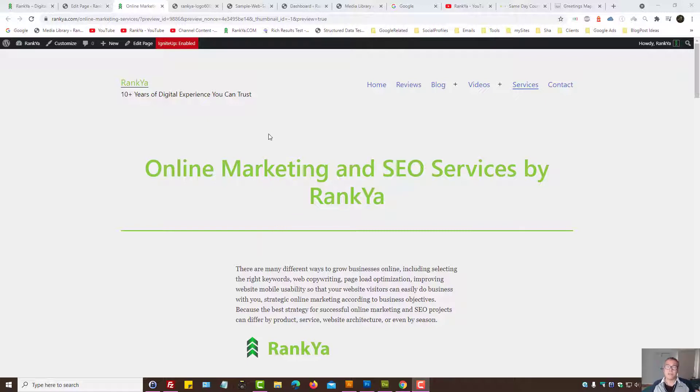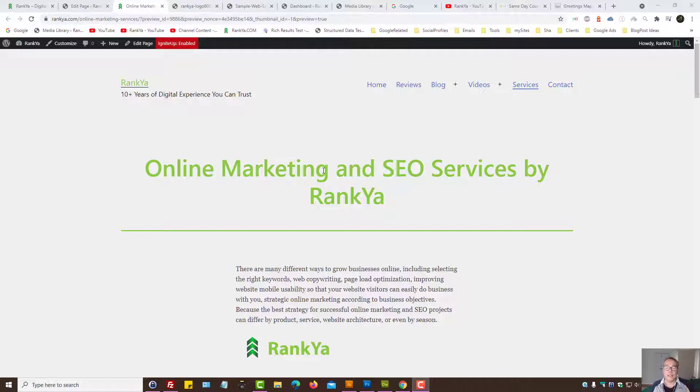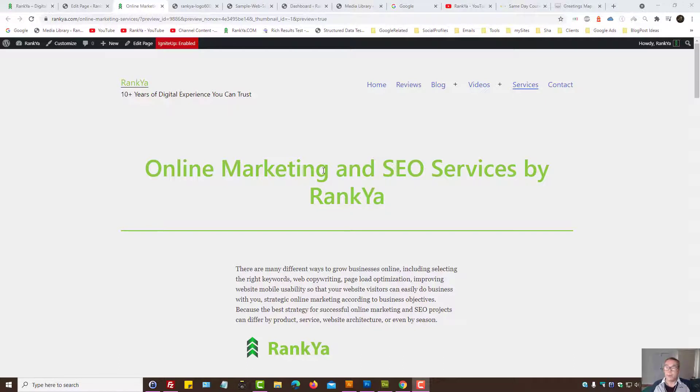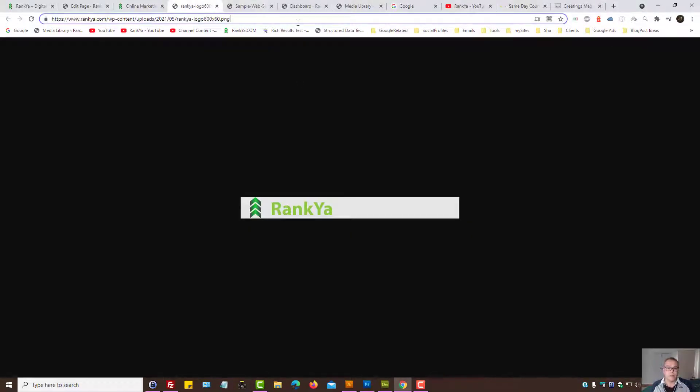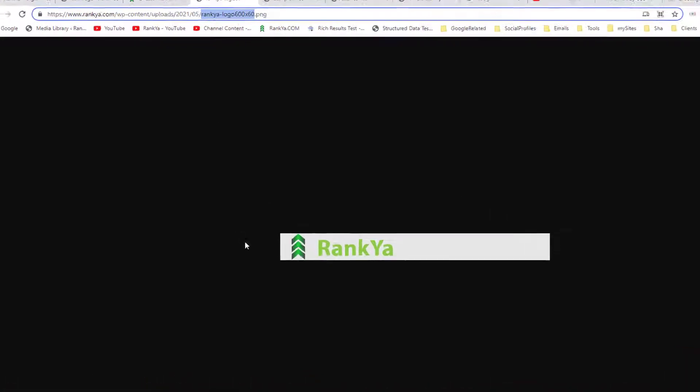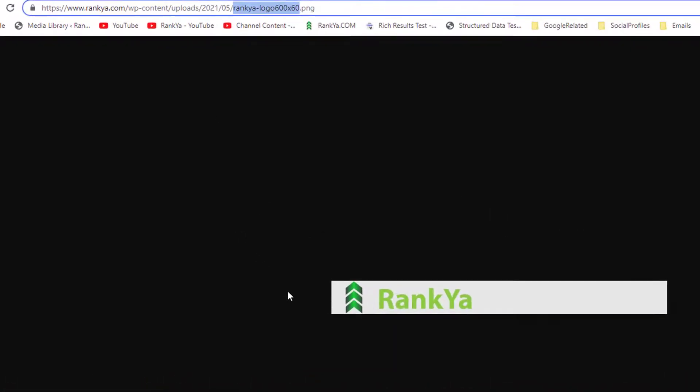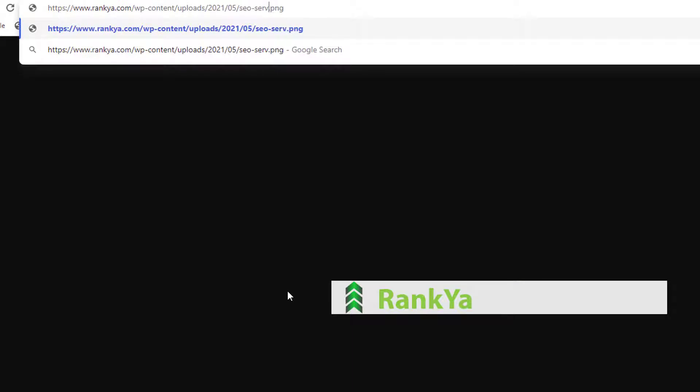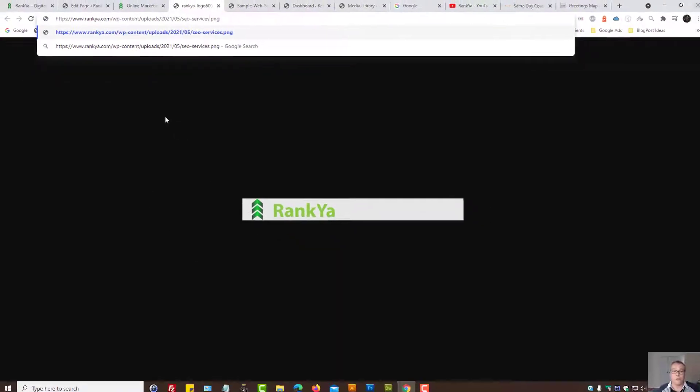First, we can name image file names in a logical, meaningful manner, as well as including keywords in the file name when it's appropriate to do so. Let me provide an example. This is just a sample logo. If I wanted to target SEO services on a particular landing page and if I name that particular image as such, then that would be called spamming, and that's the last thing we wanted.